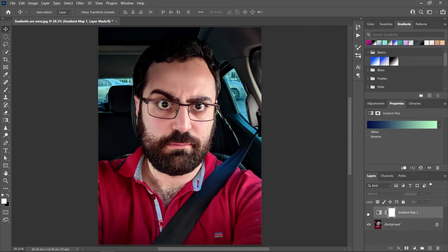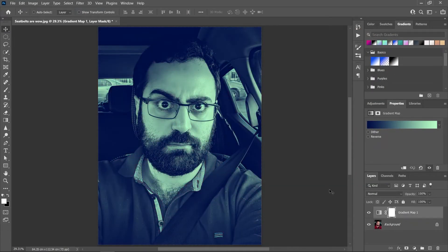So go ahead and try different colors for the gradient map and unleash your creativity.